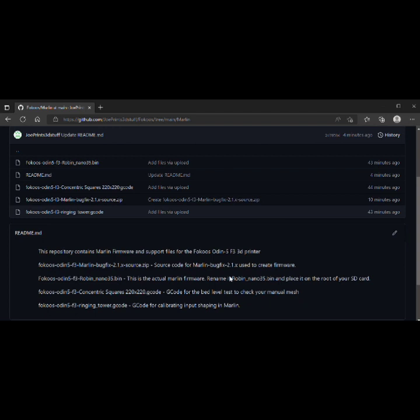As a bonus this upgrade lets us print a bit faster as it utilizes Marlin's new input shaping. I've uploaded the firmware and several associated g-code files to my GitHub page and I'll add links to everything in the description.